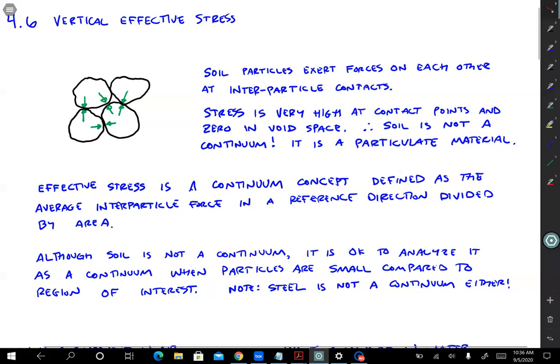In this case we're doing vertical effective stress, so it's the vertical projection of each of these interparticle forces averaged over some area divided by that area. It's okay for us to analyze soil as a continuum as long as the size of the domain we're worried about is really big relative to the size of individual soil particles. When a big building like Belter Hall rests on soil, those soil particles are so small compared to the building that we can get away with analyzing it as a continuum. On the other hand, big cobbles used to prevent erosion at a port facility are pretty large relative to the loading — that's really not a continuum anymore.